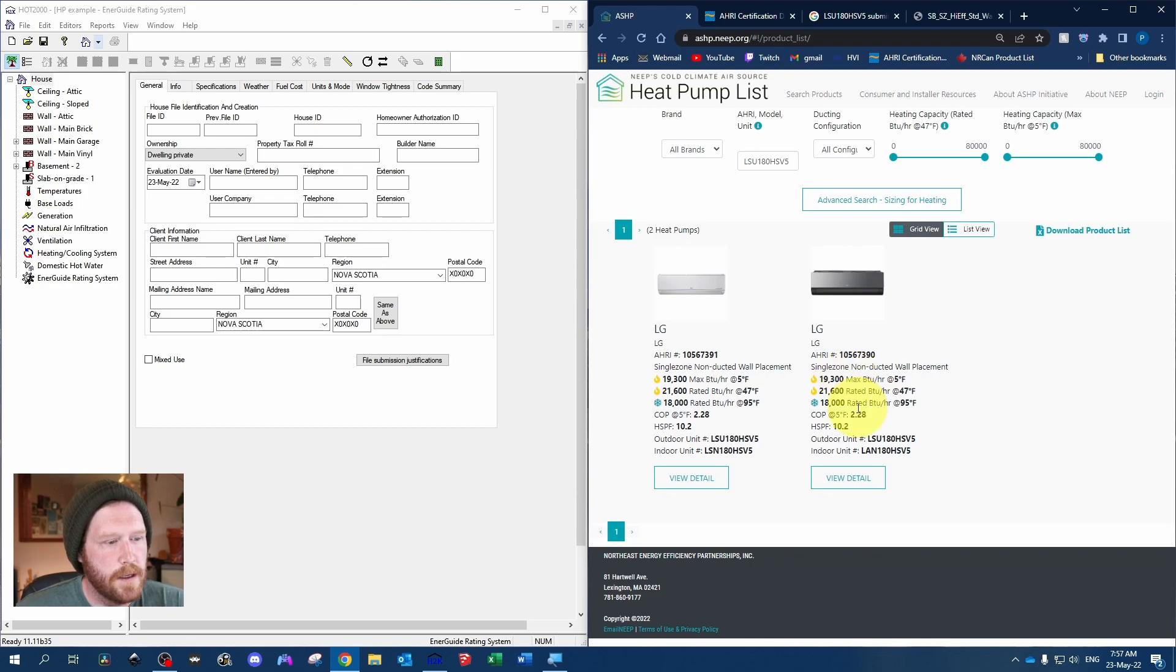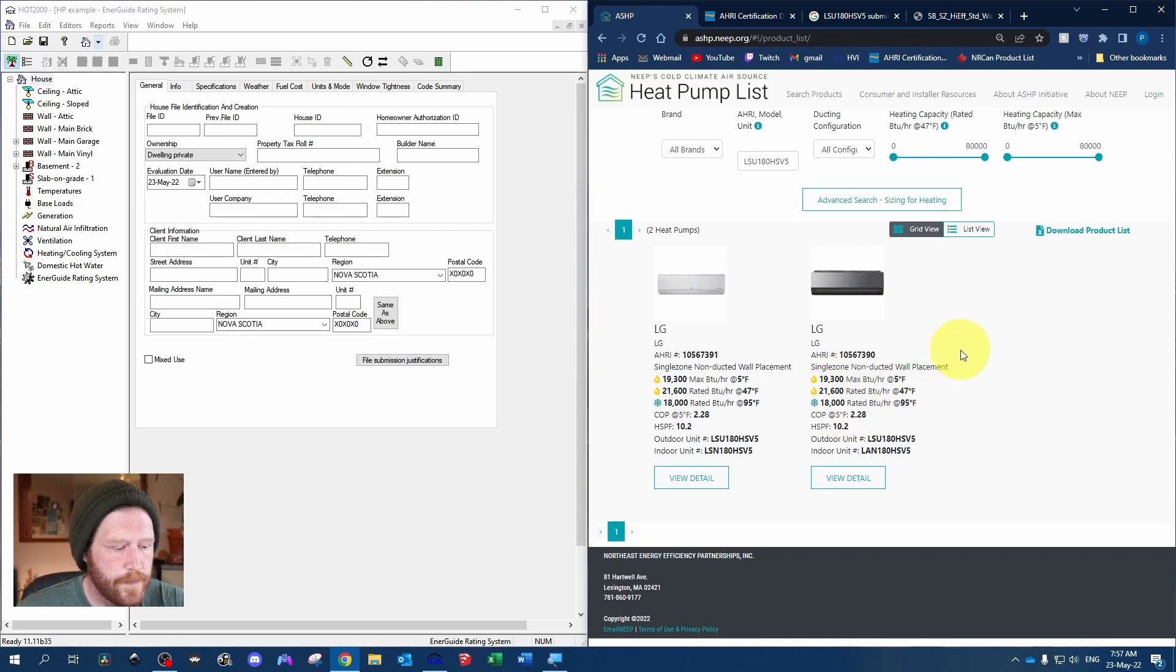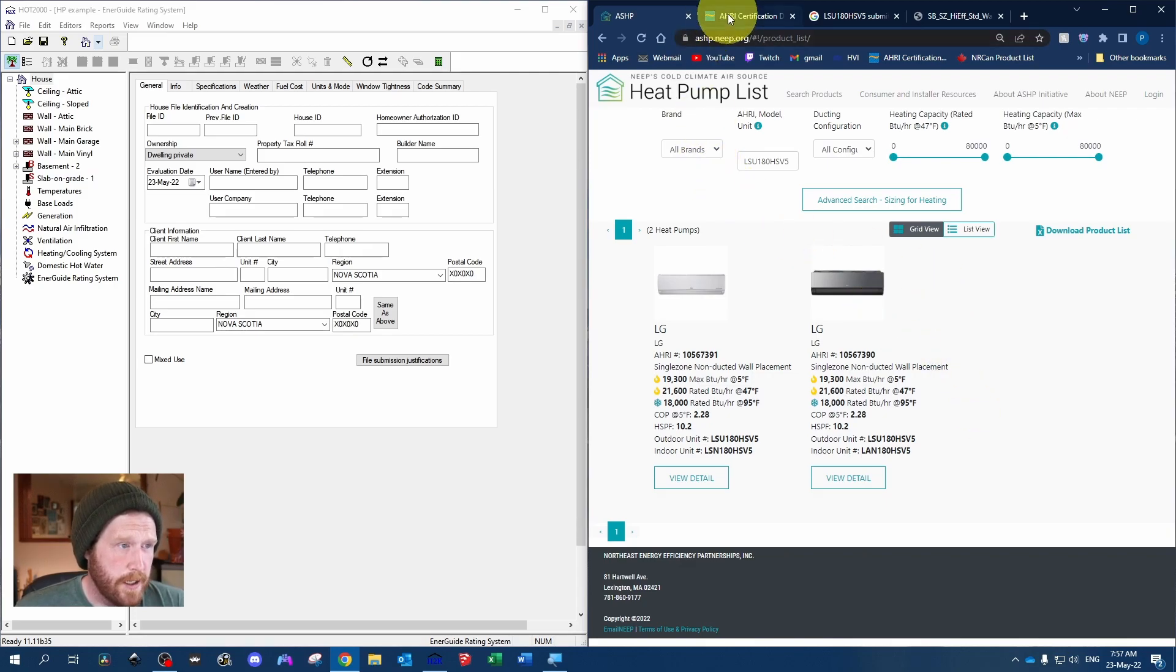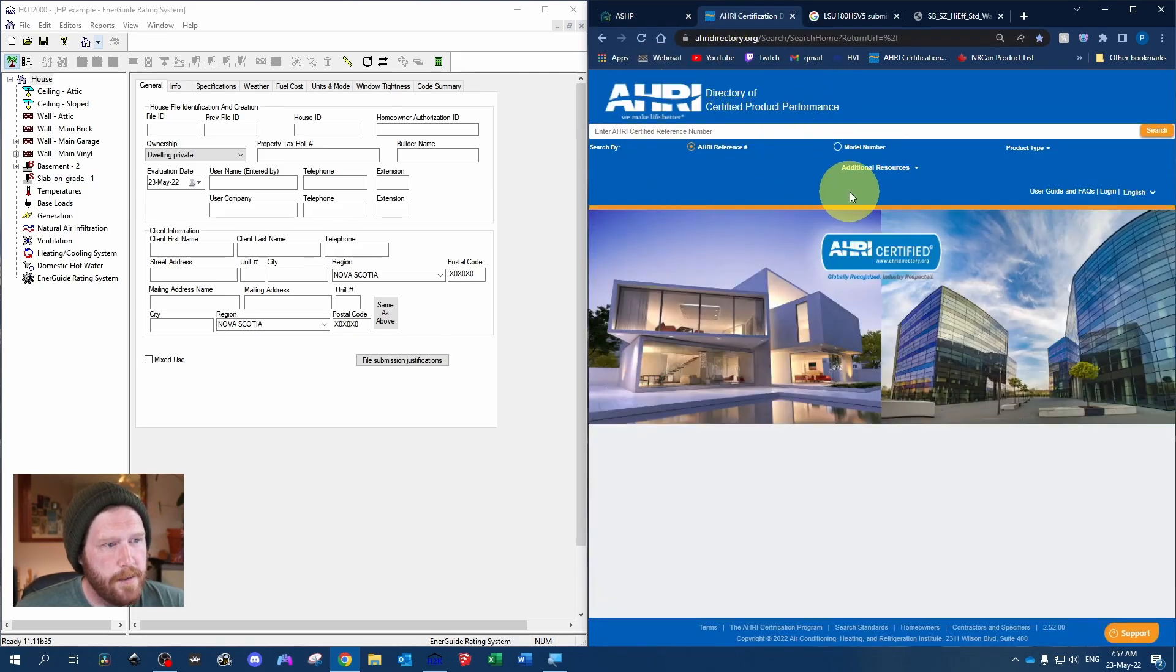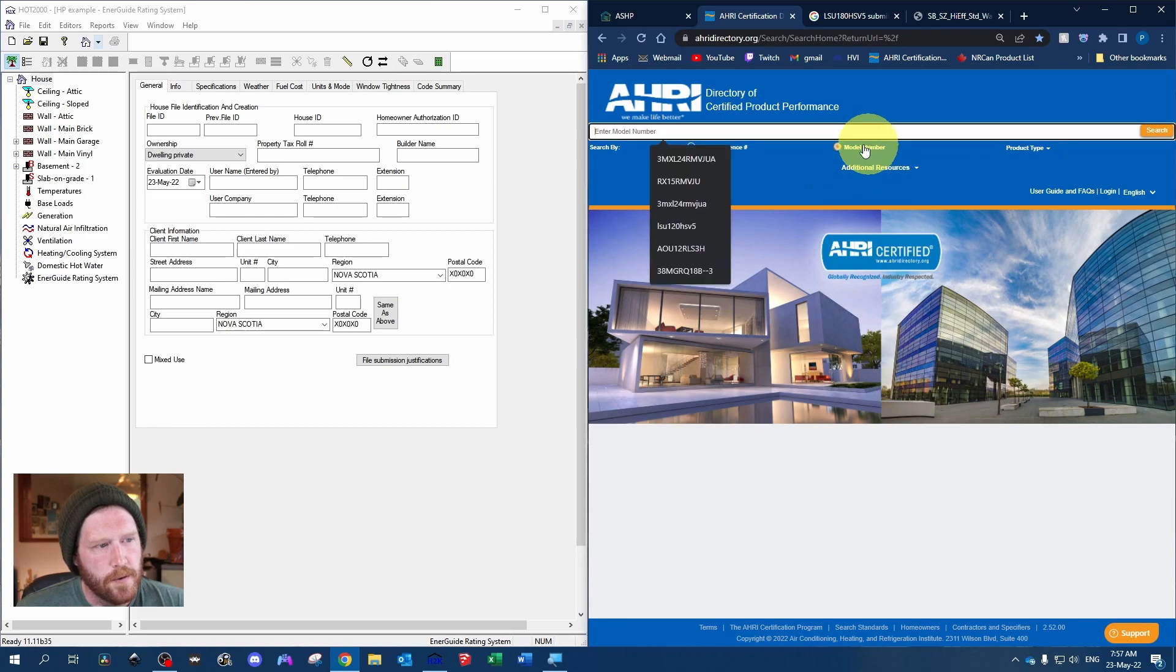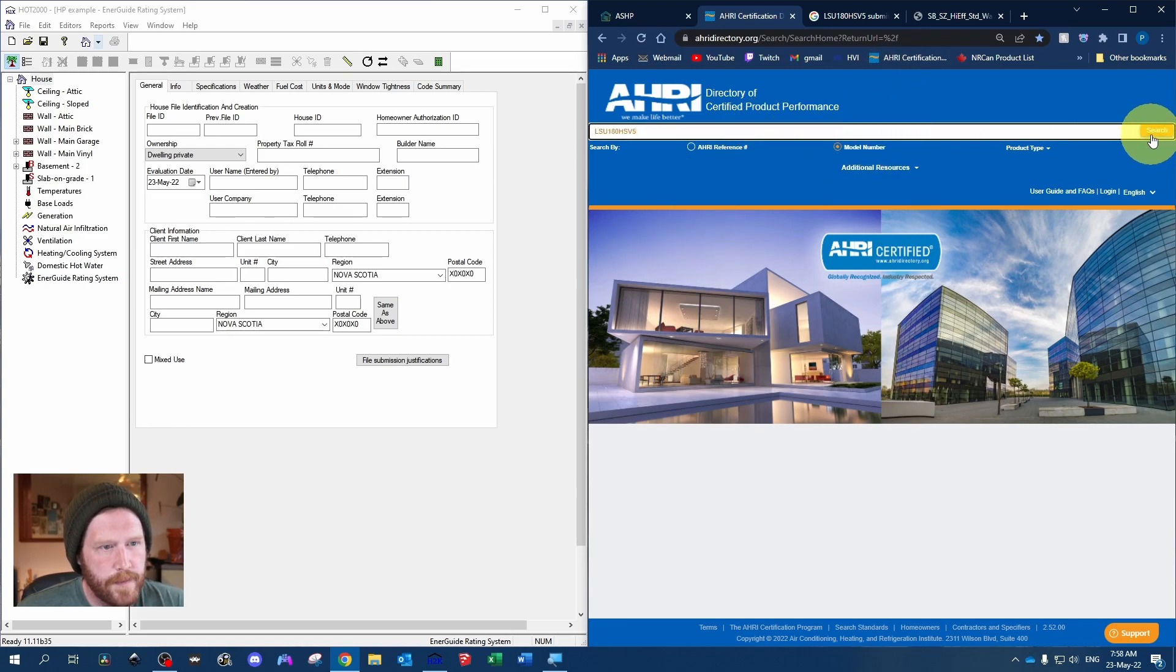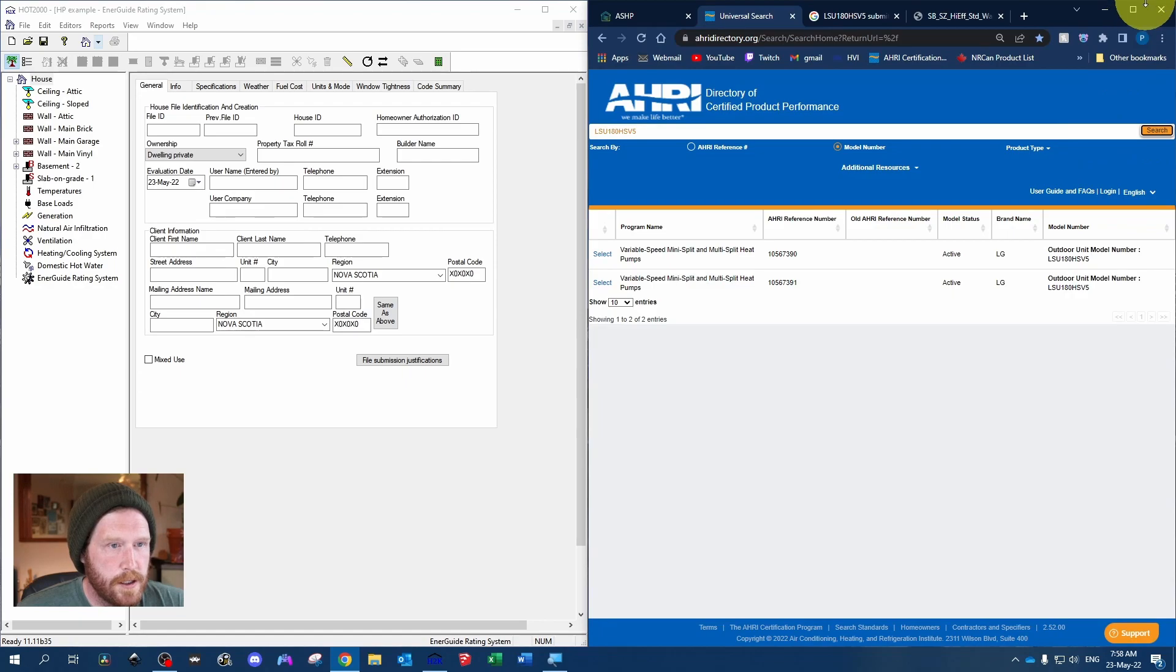If it's not here, then you don't have to. Let's just pretend that it's not on the list. So the next place you want to check is AHRI. We'll search by model number, enter that in, and hit search.